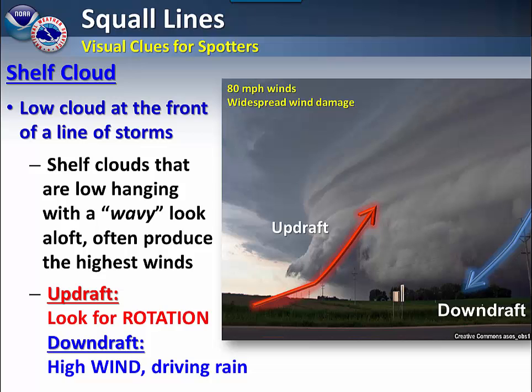Shelf clouds typically will have a wavy look, and the stronger shelf clouds produce the highest winds. In the updraft area, look for rotation. In the updraft, be aware that high winds and driving rain will soon be common.